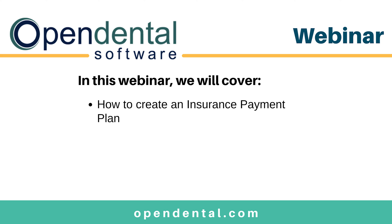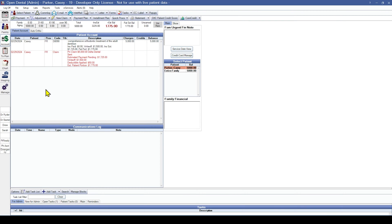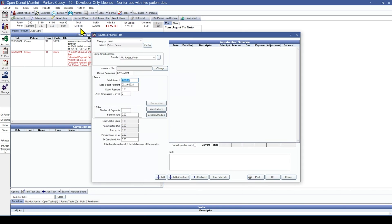We'll start by creating an insurance payment plan for this patient. The Payment Plans button is located in the sub-menu toolbar in the Account module. Click on Payment Plan and then Insurance Payment Plan.